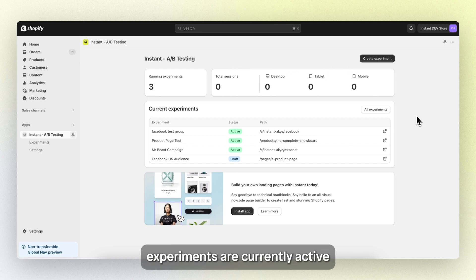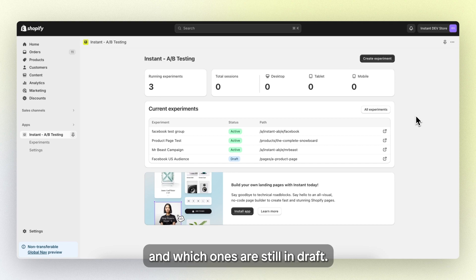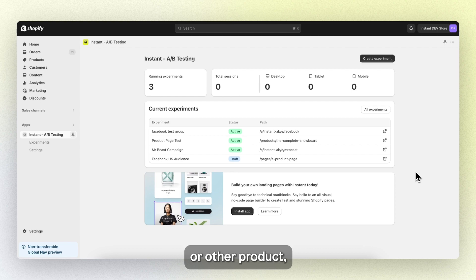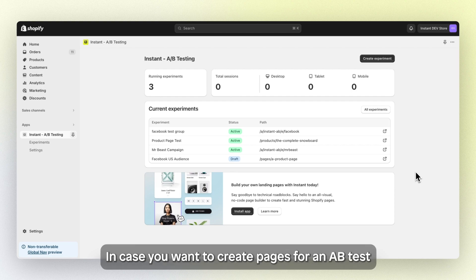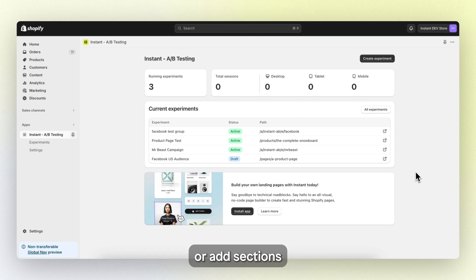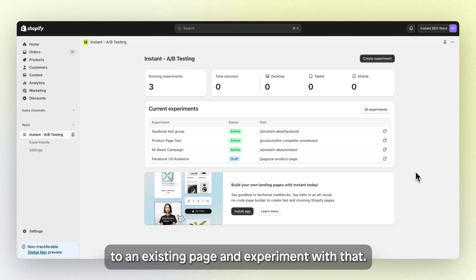You can see which experiments are currently active and which ones are still in draft. And below that, there's a CTA to our other product, the instant page and section builder. In case you want to create pages for an AB test or add sections to an existing page and experiment with that.